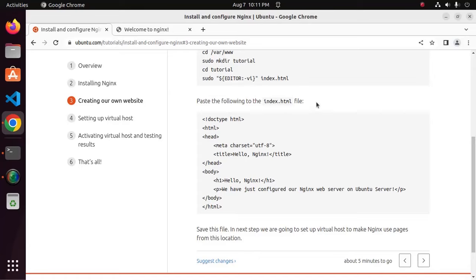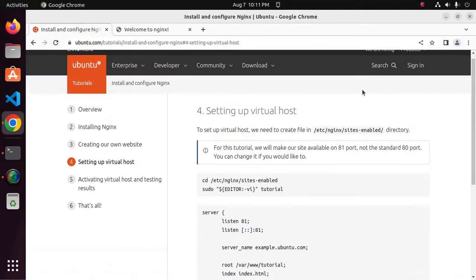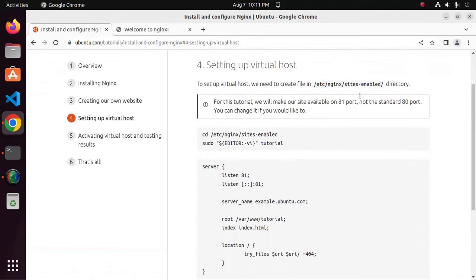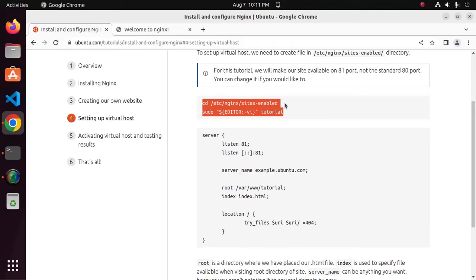Now go to next step. In this step, we will set up virtual host to make nginx use pages from this location. At first, navigate to this directory, it's nginx sites-enabled by cd.